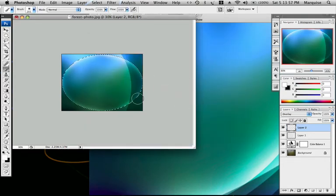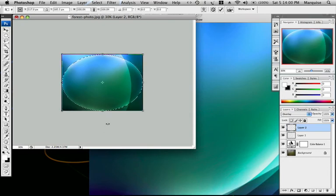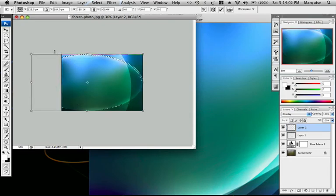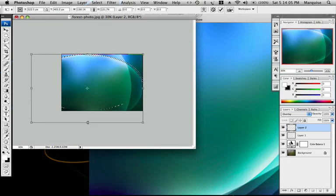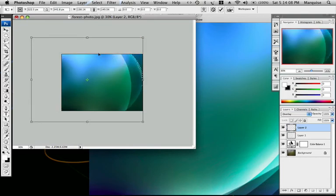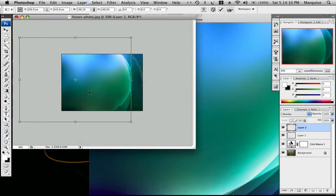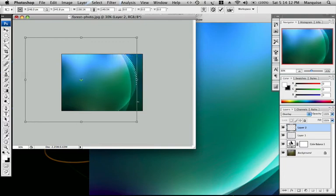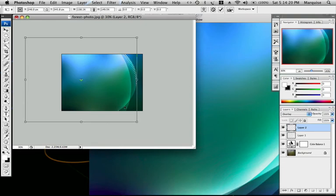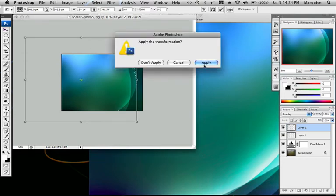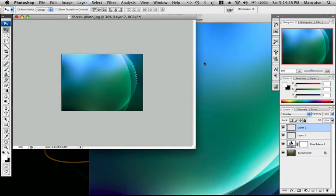Now you're going to Command T again so you can transform this layer. Going to move it over some more. As you can see the Vista thing is starting to come in shape. Now I'm going to click the selection tool, click apply. Now I'm going to click Command D to deselect all those layers. And I'm going to do this one more time.